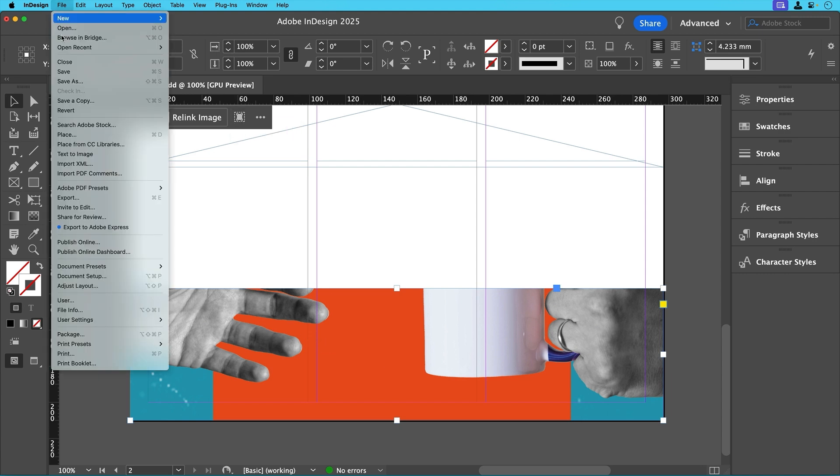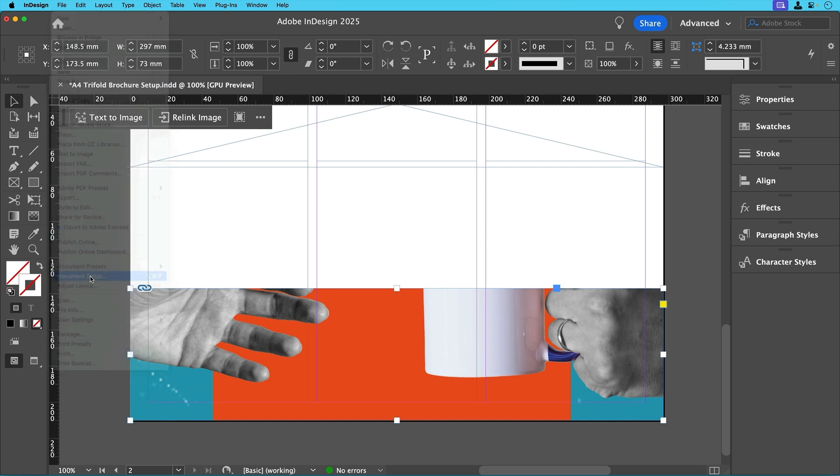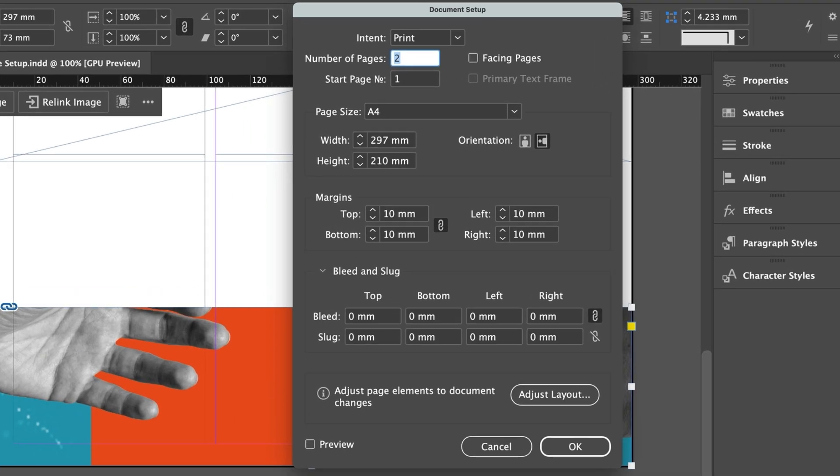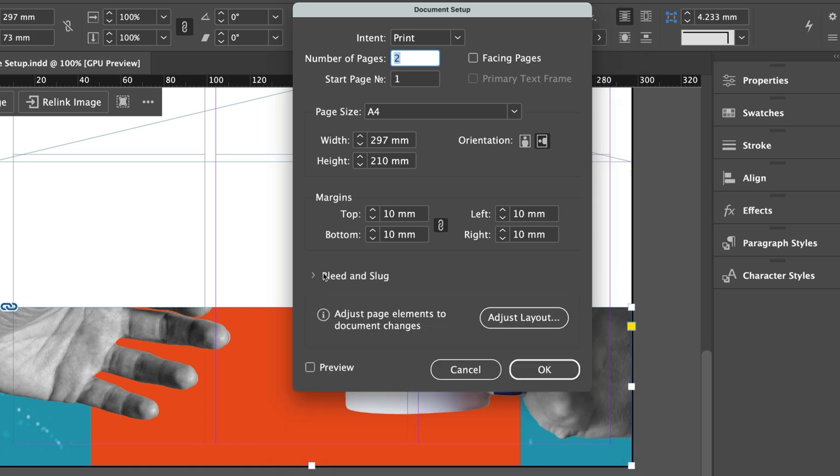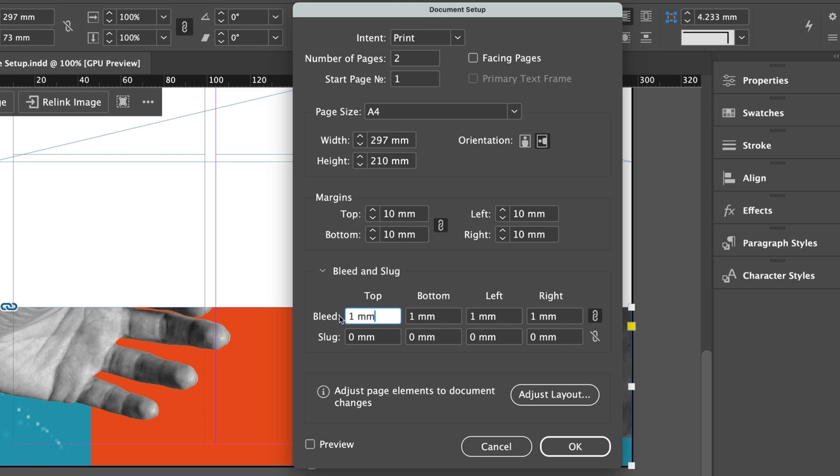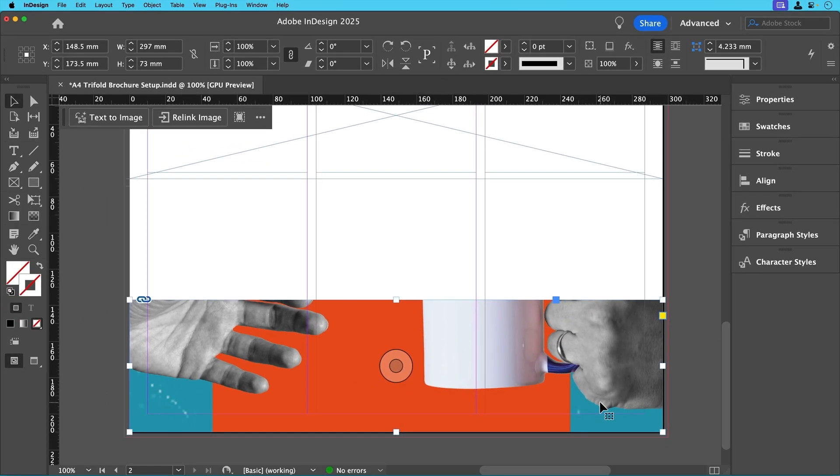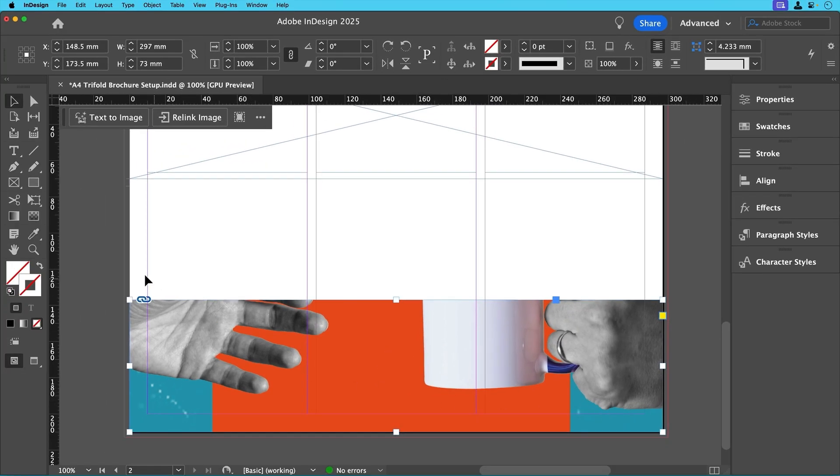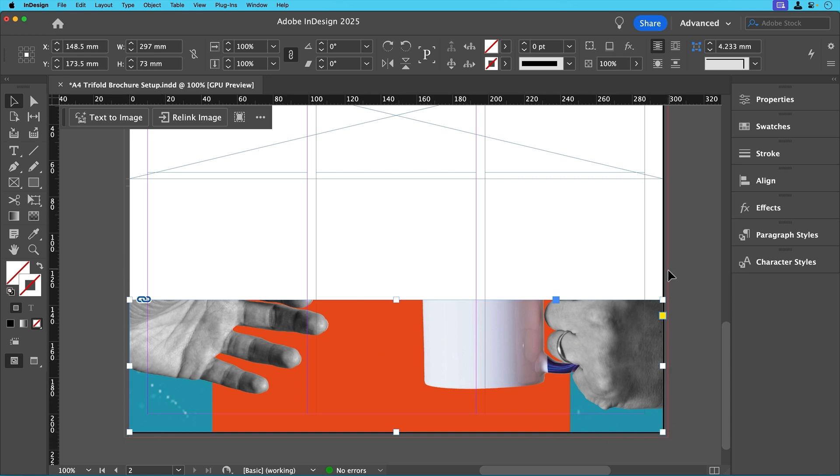To set a bleed just go to file document setup or you can use a shortcut. If you're on a Mac press command option P or if you're on Windows press ctrl alt P. In the document setup window find the bleed and slug section. Then set the top bottom left and right bleed to 3mm and then click ok. You'll see that a red outline will appear around the document.